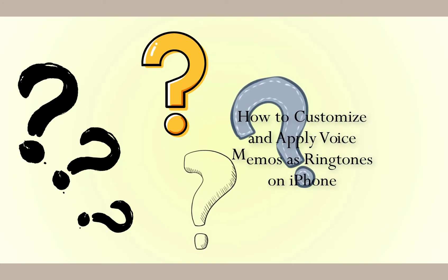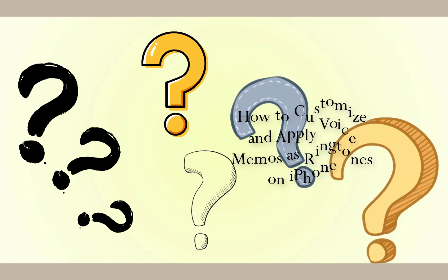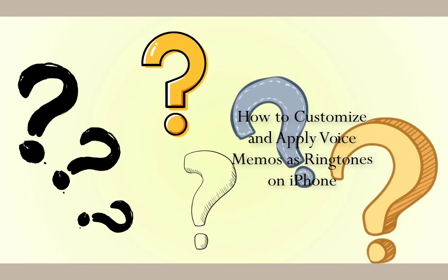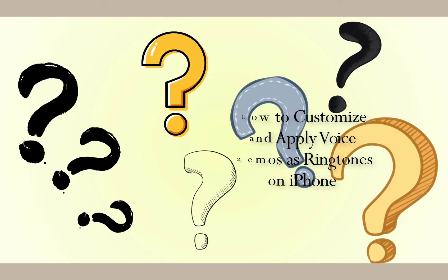Today, we are going to talk about how to set voice memo as ringtones on iPhone.